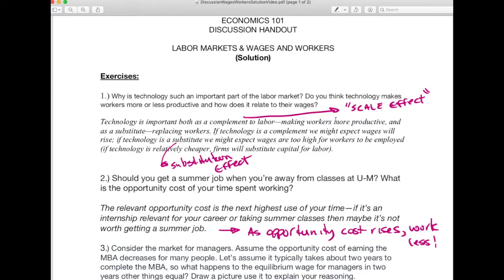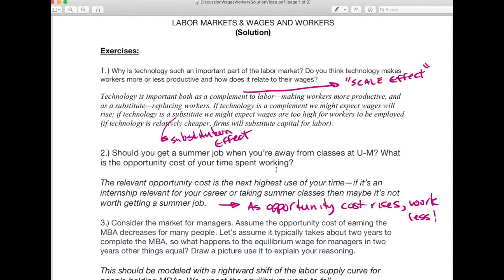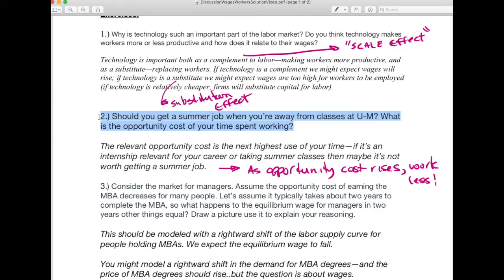Question two: should you get a summer job when you're away from school, and what's the opportunity cost of your time spent working? This is interesting because everyone interprets it differently. Are we thinking about a minimum wage job or an internship? Internships are super important — often the way students get their first job offer. It's very competitive, and sophomore and junior year are key times to get a good internship that can lead to a job offer during recruitment later on. If you're considering an internship, do the internship, not just a summer job.